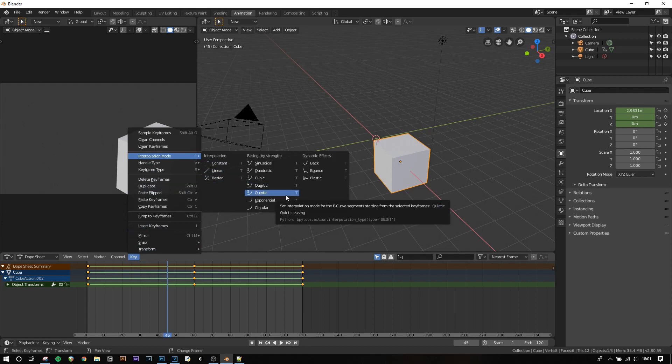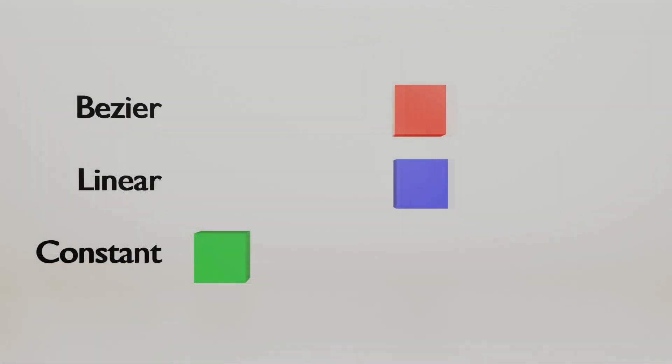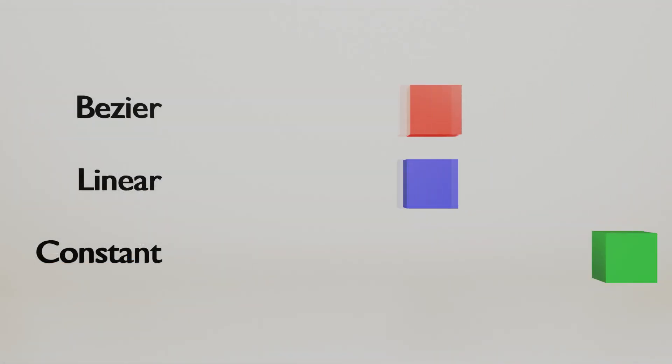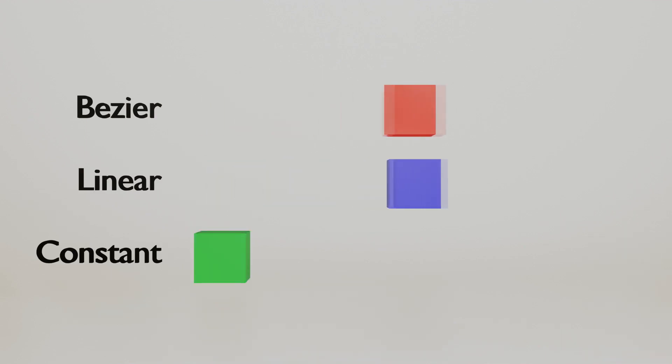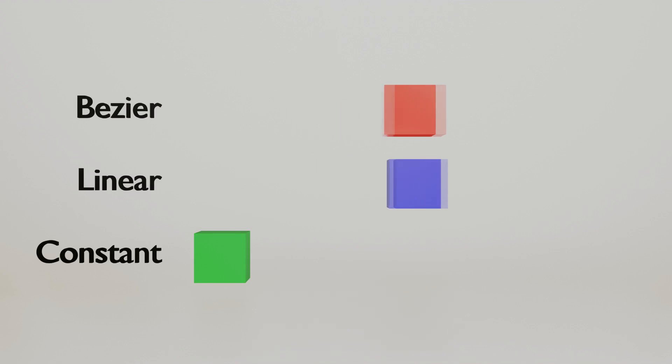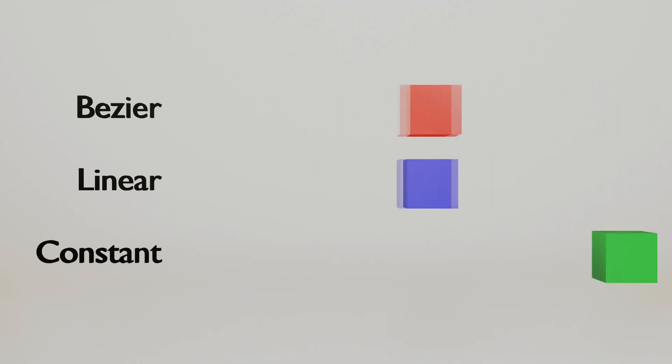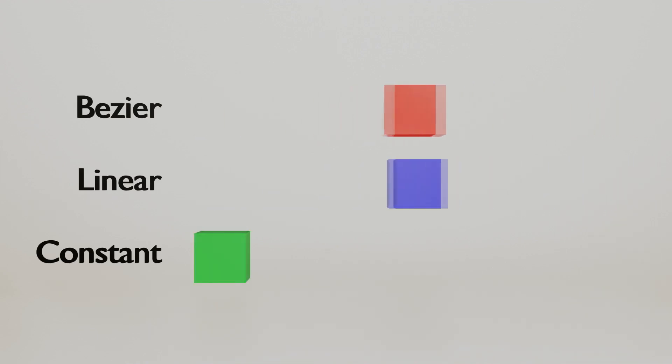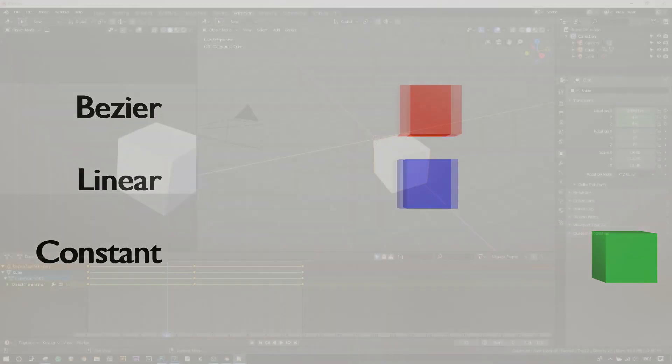Three main options are constant, linear and bezier options. You see that linear has no acceleration, bezier smooths out the movement so it speeds up and slows down and constant immediately jumps to the keyframe once it is reached with no interpolation at all.